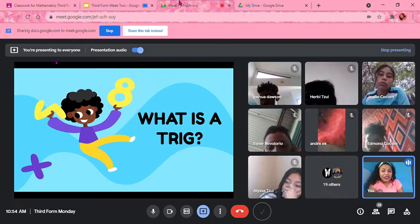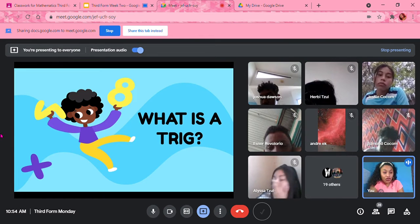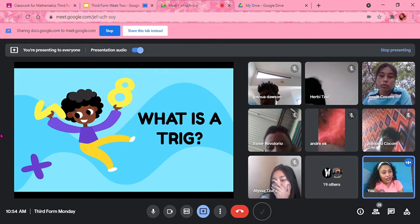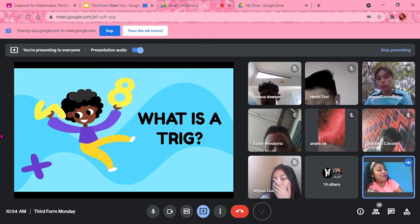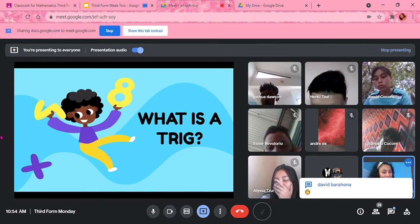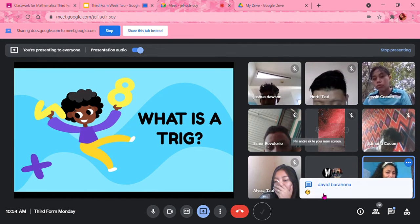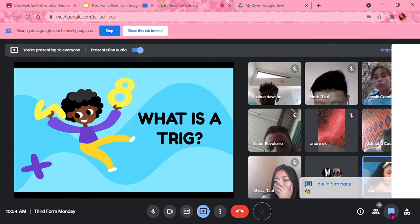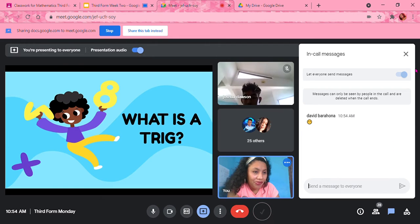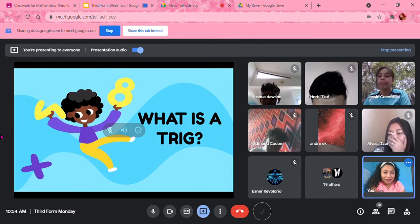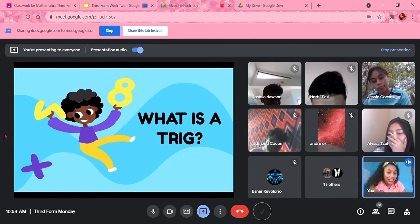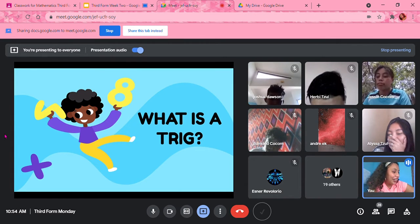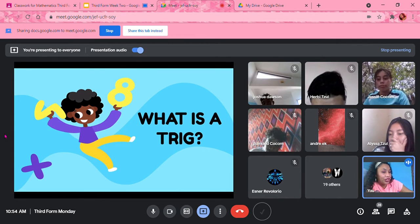So my first question is, what is trig? What is trigonometry? Anybody has any ideas of what is trigonometry? Nobody has heard it in their entire short life. You haven't heard the word trigonometry?